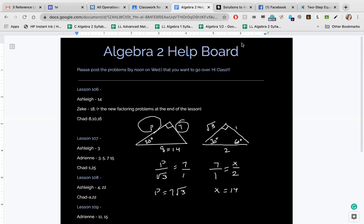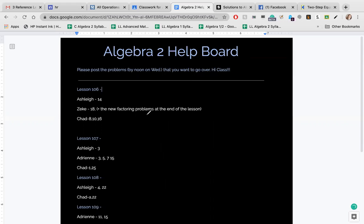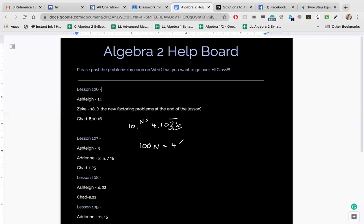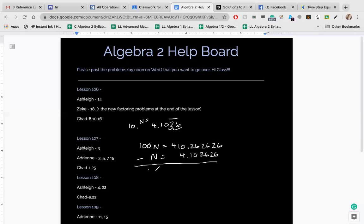Number 10 is 4.1026 repeating. You have to write this as a rational number. It has two repeating places, so we multiply by 100: 100N equals 410.2626... We subtract N, which equals 4.1026... We get 99N. Subtract to get the numerator and divide by 99. If there's a decimal, you need to move it over. I'm doing another one of these later so you'll see the whole thing then.